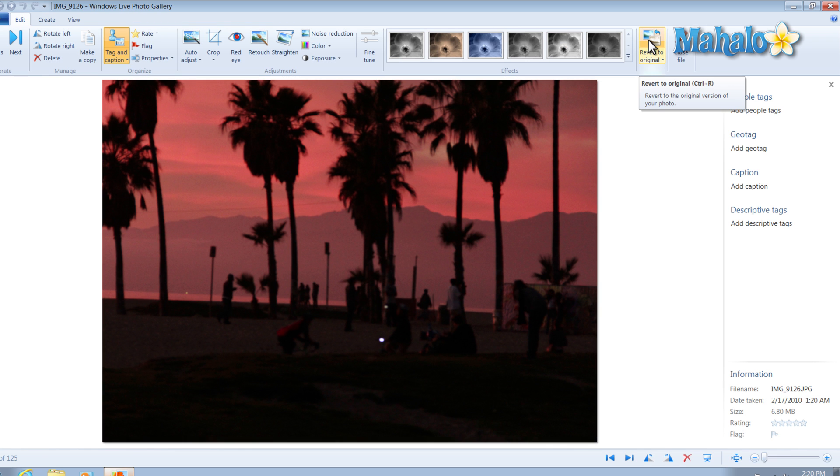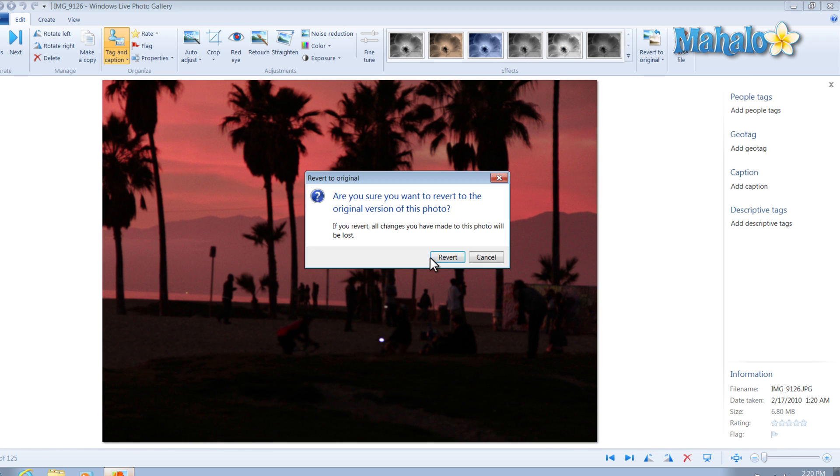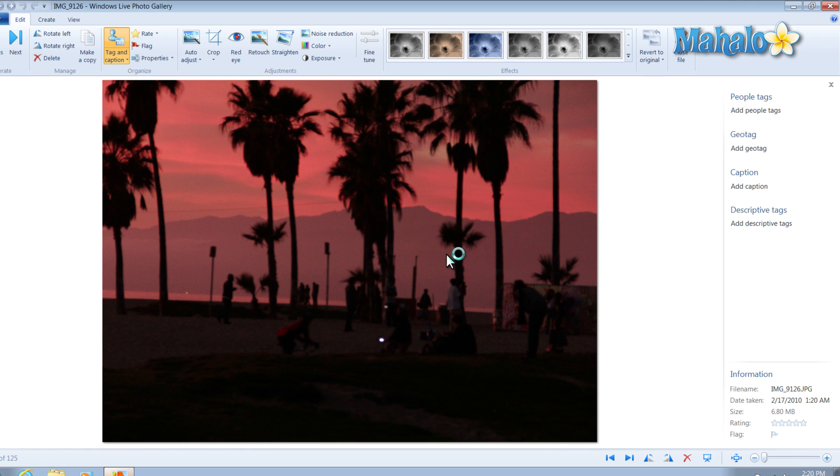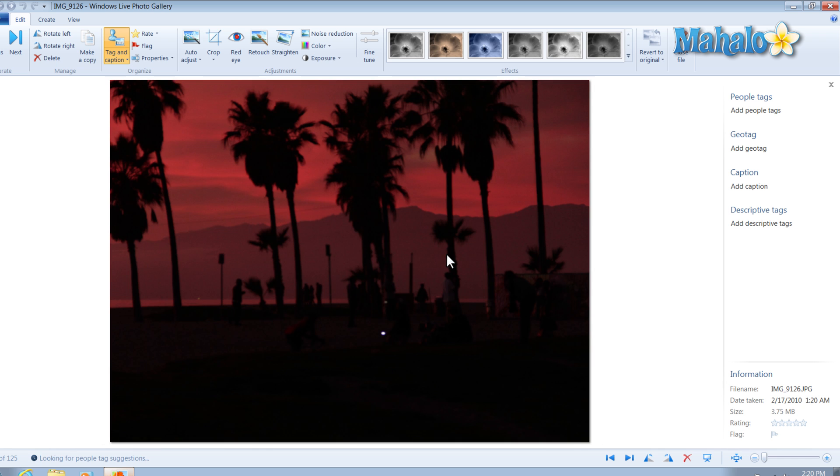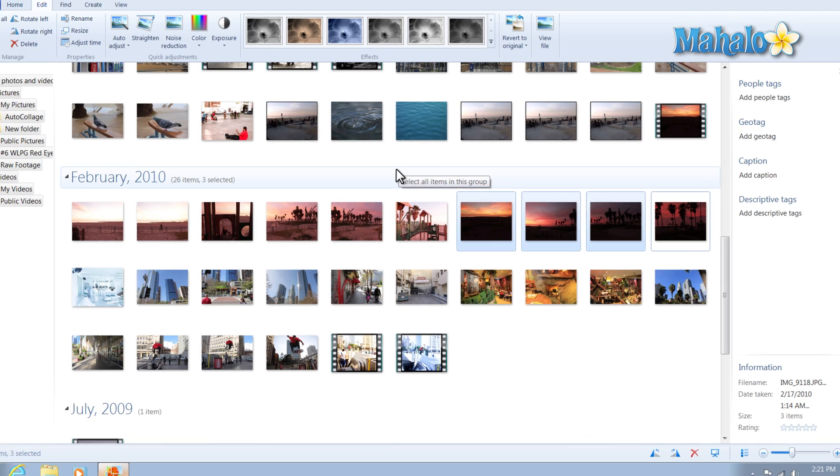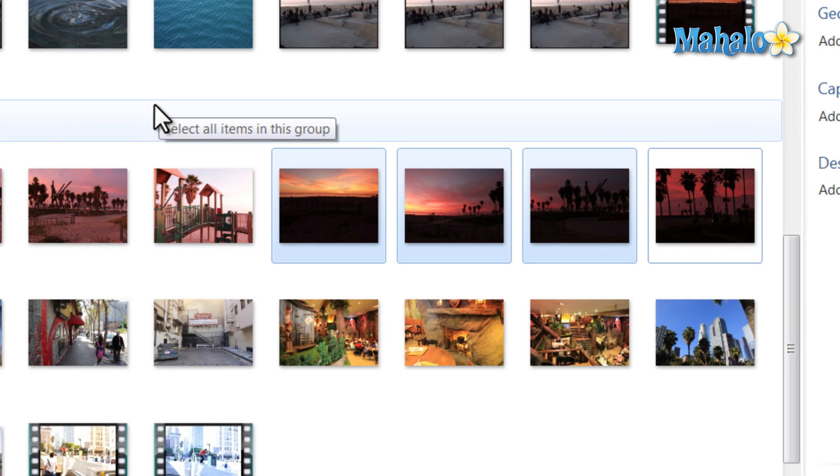Here's our auto adjusted image and then here's the original. So there you go, that's auto adjust and a few features and functions you can do with it.